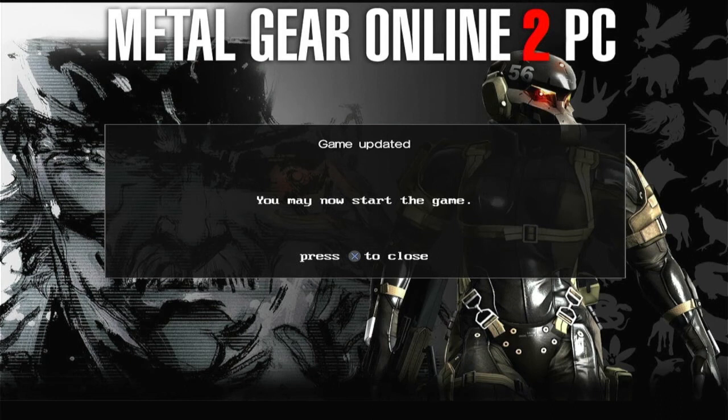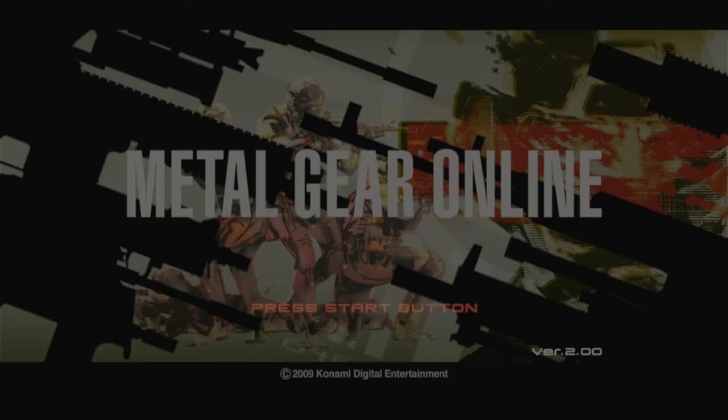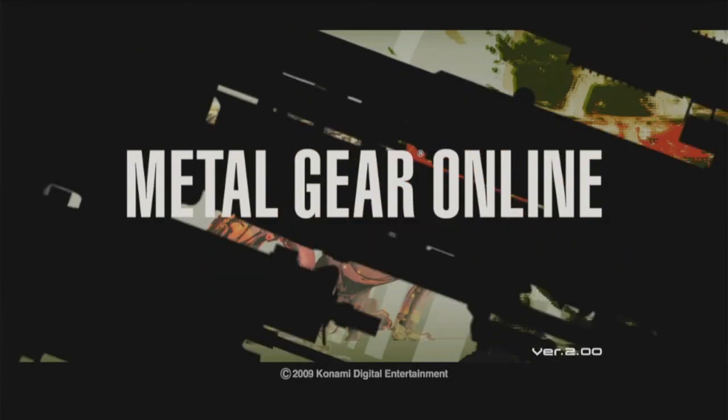That's all it takes to install MGO2 PC to your PS3 system. Many thanks to the MGO2 PC staff for the hard work on this. Enjoy, and see you guys on the battlefield.